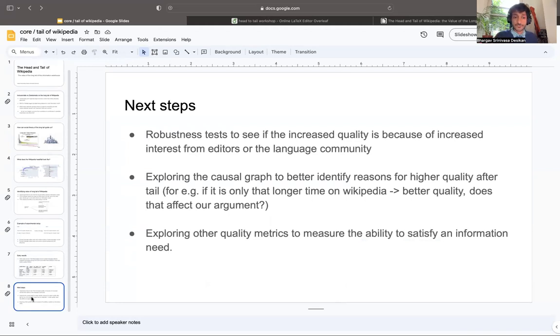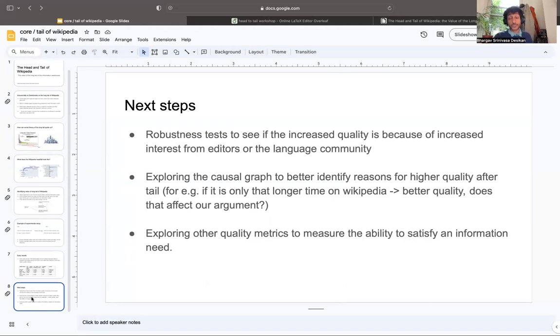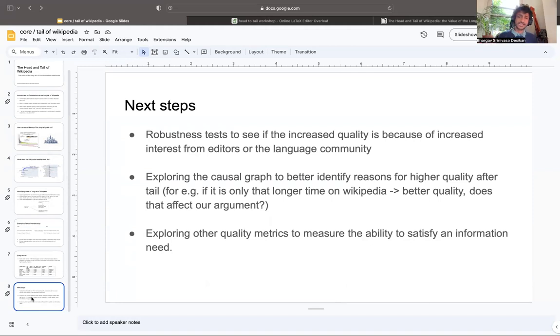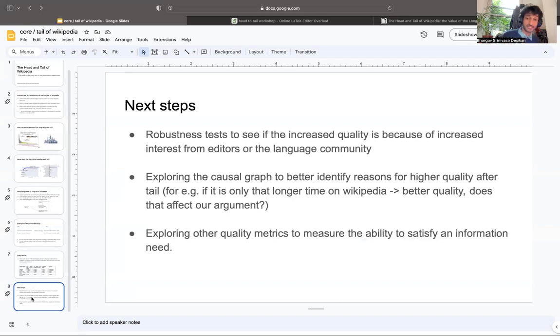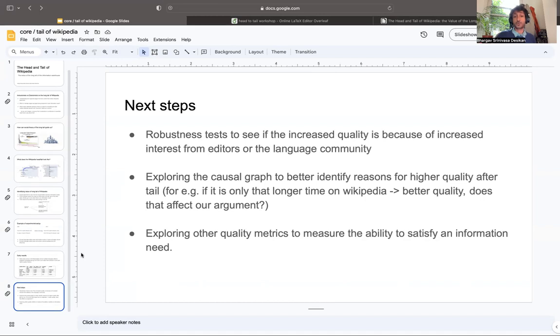Early results show that there is a value of being in the tail before going to the head. The next steps are robustness tests to see if increased quality is because of increased interest from editors or the language community, make sure it's not that, and then it's based on it being in the tail. We have to further explore the causal graph to make sure that we have very tightly identified what the effect is, if it's actually the fact that it's been around for a longer time, and how that might affect our argument.